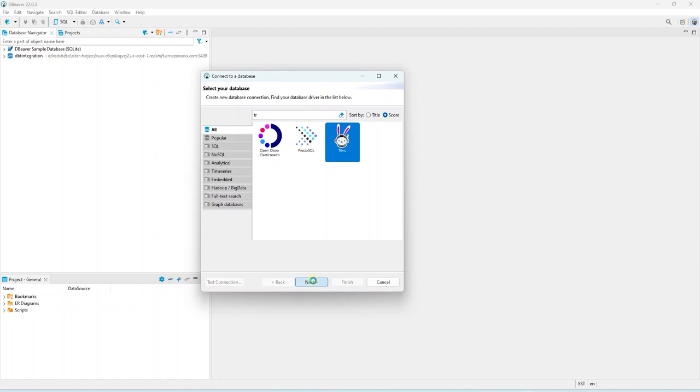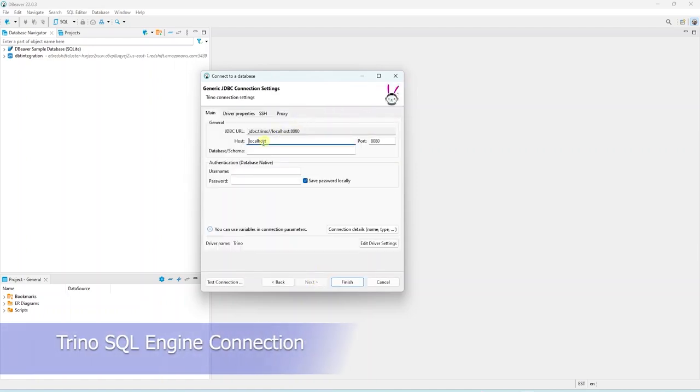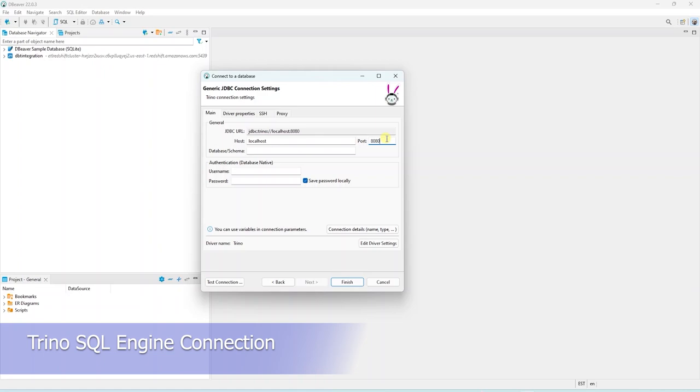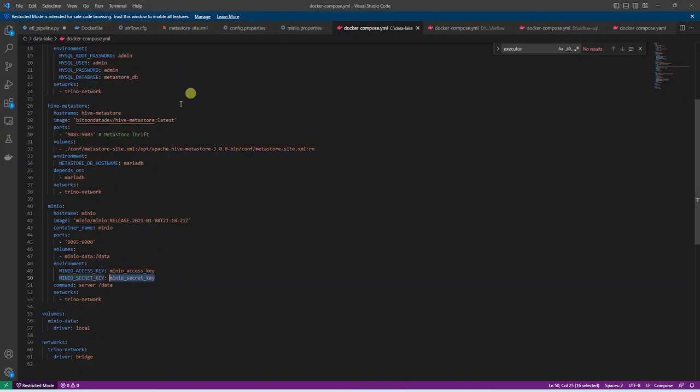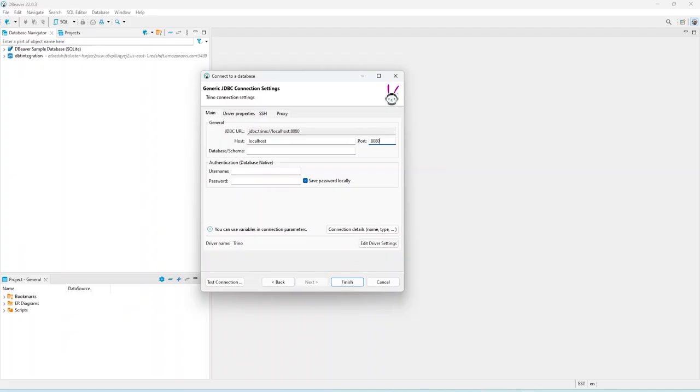Here we will provide the connection details. The host is our server name, in this case localhost. We have modified the default port, so in this instance it is 8085. And we will provide a username. With these details, let's test the connection.